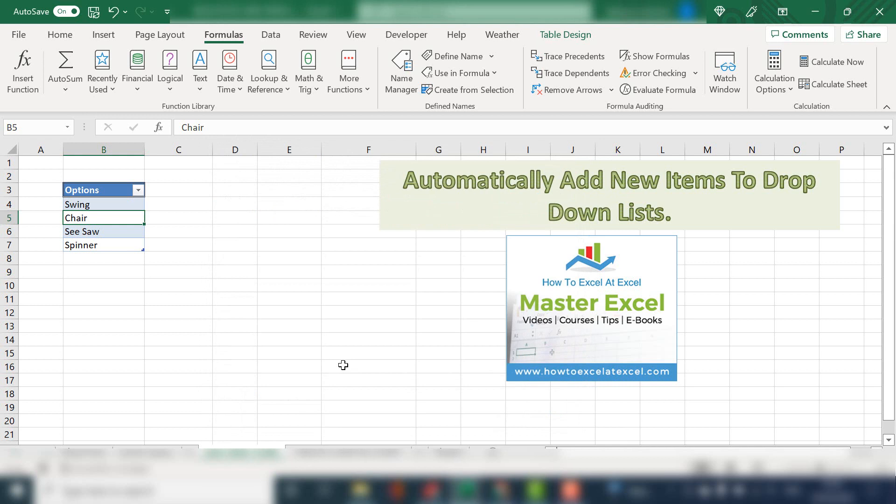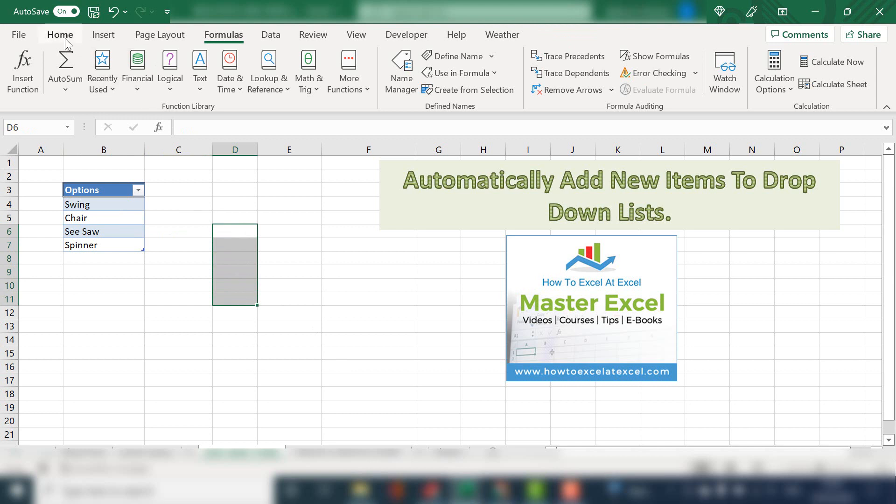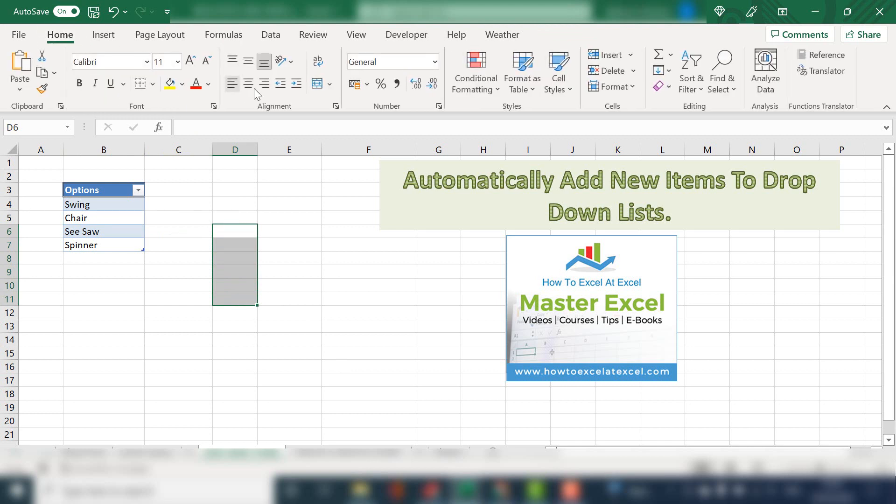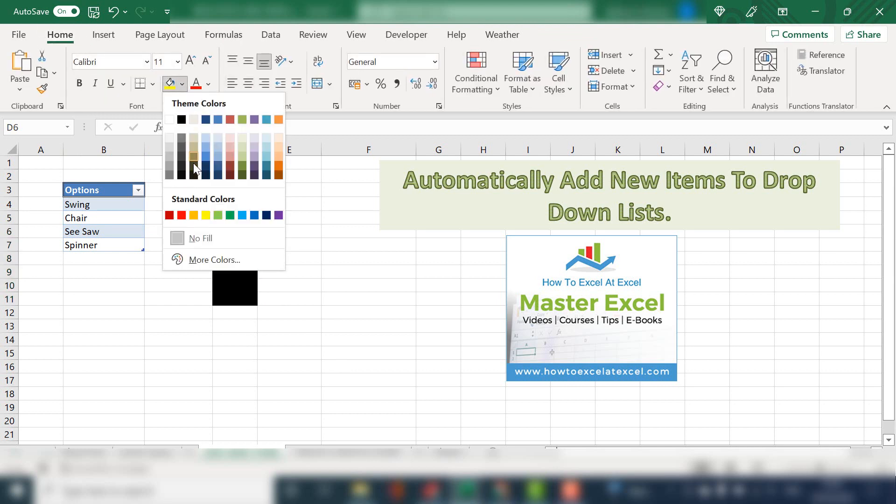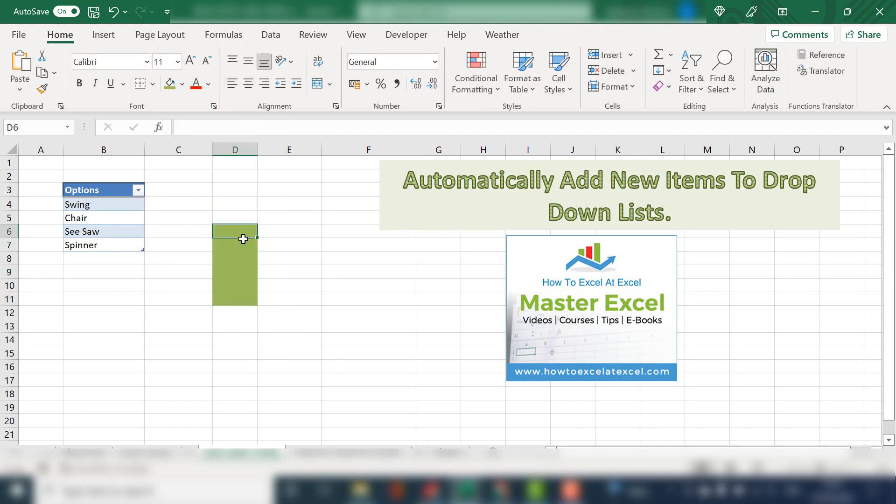Step three, we then set that named range as the data source for our data validation. So let's say we're going to set up data validation in these cells here. Select the range of cells and hit the Data tab.